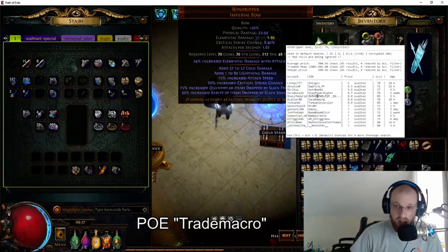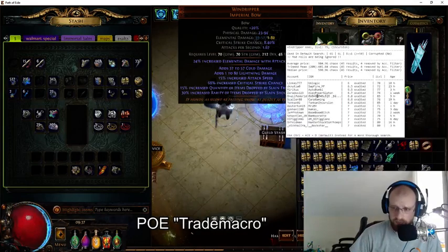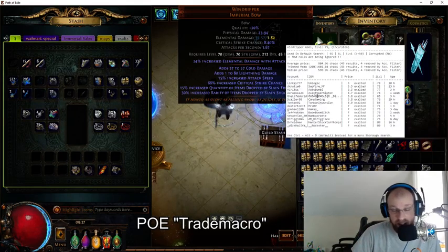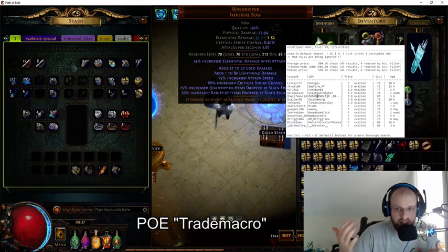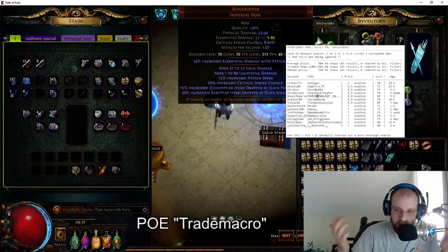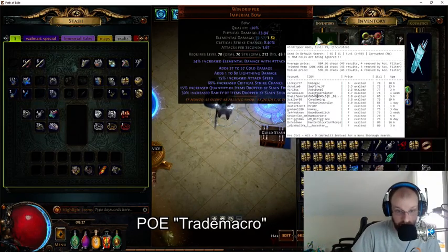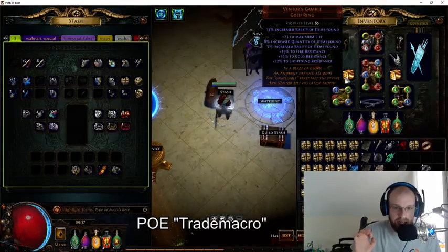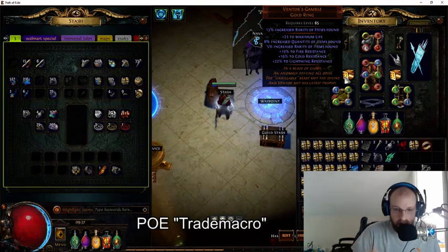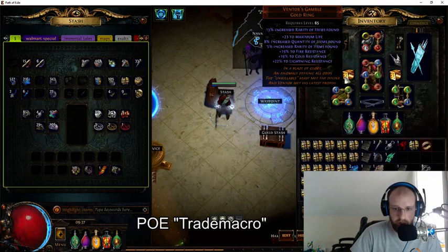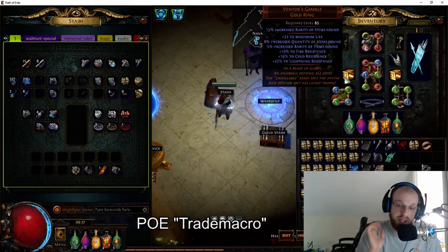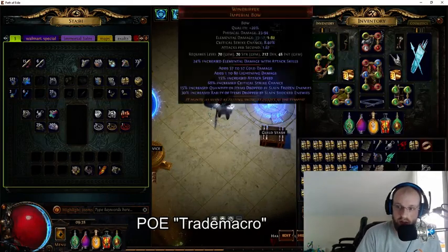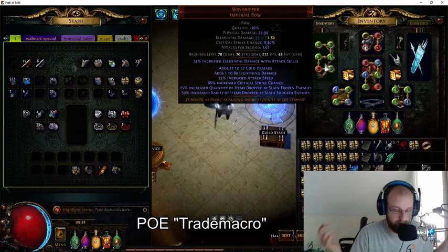That's where Trade Macro excels — telling you, 'Hey, you've got a six-link, it's worth a lot.' As you play Path of Exile you'll learn to always check the price before vendoring or listing a six-link. However, when it comes to items with highly varying mod rolls, the Trade Macro is more of a guide than a precise calculator for exactly what you should price something at. If I were selling my Windripper, I'd price it somewhere between six to seven exalted to move it fast.